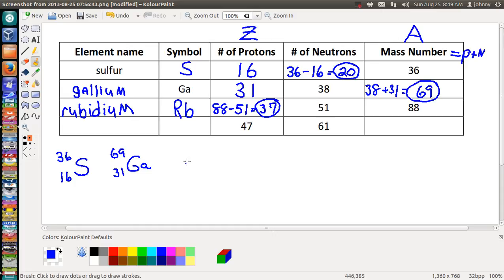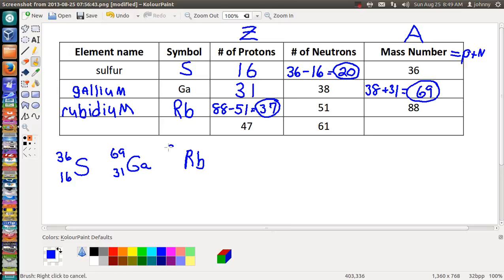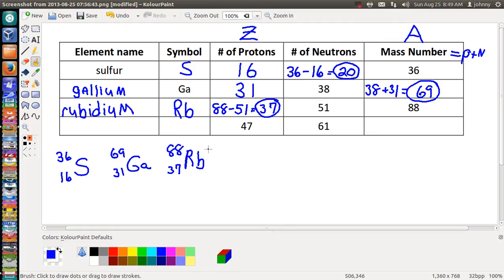Now let's write rubidium as a nuclide symbol: Rb. The mass number goes up top — that's 88. The atomic number, which is 37 protons, goes at the bottom. What's the charge? No charge, because the number of protons equals the number of electrons. So we're good with that one.